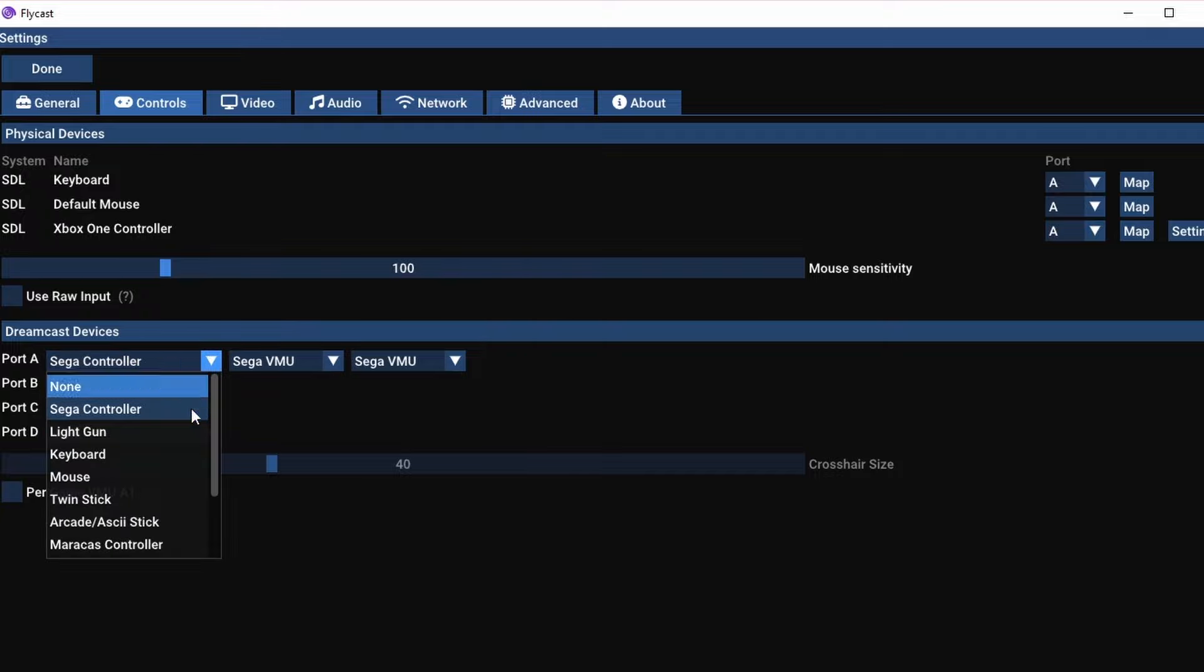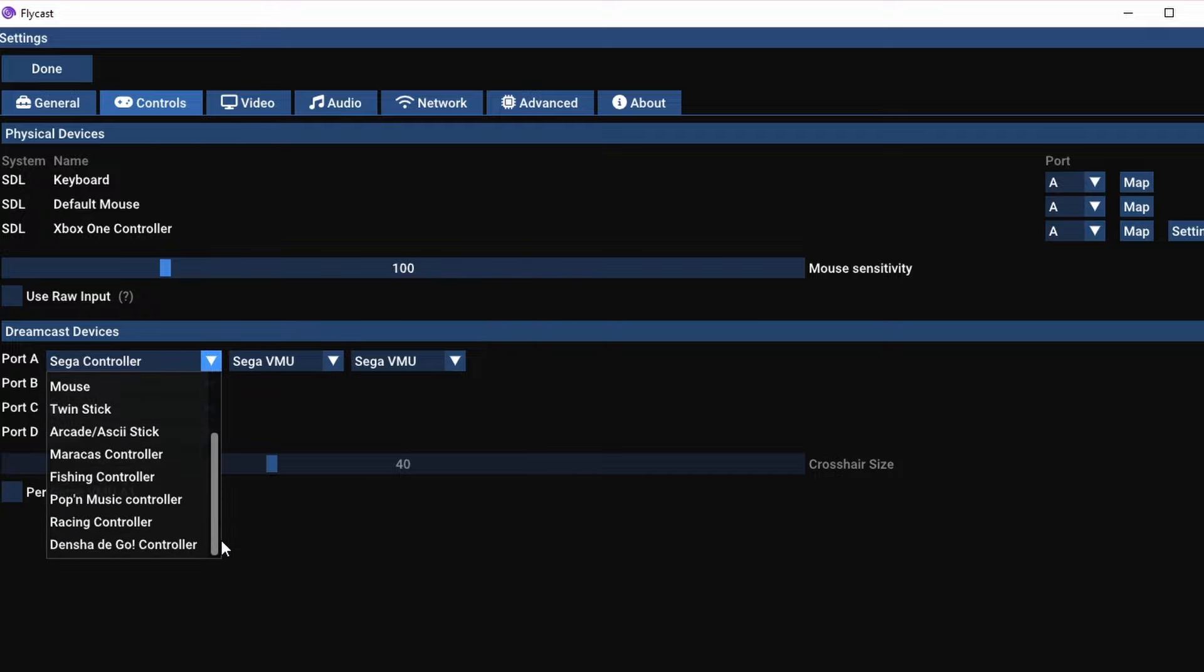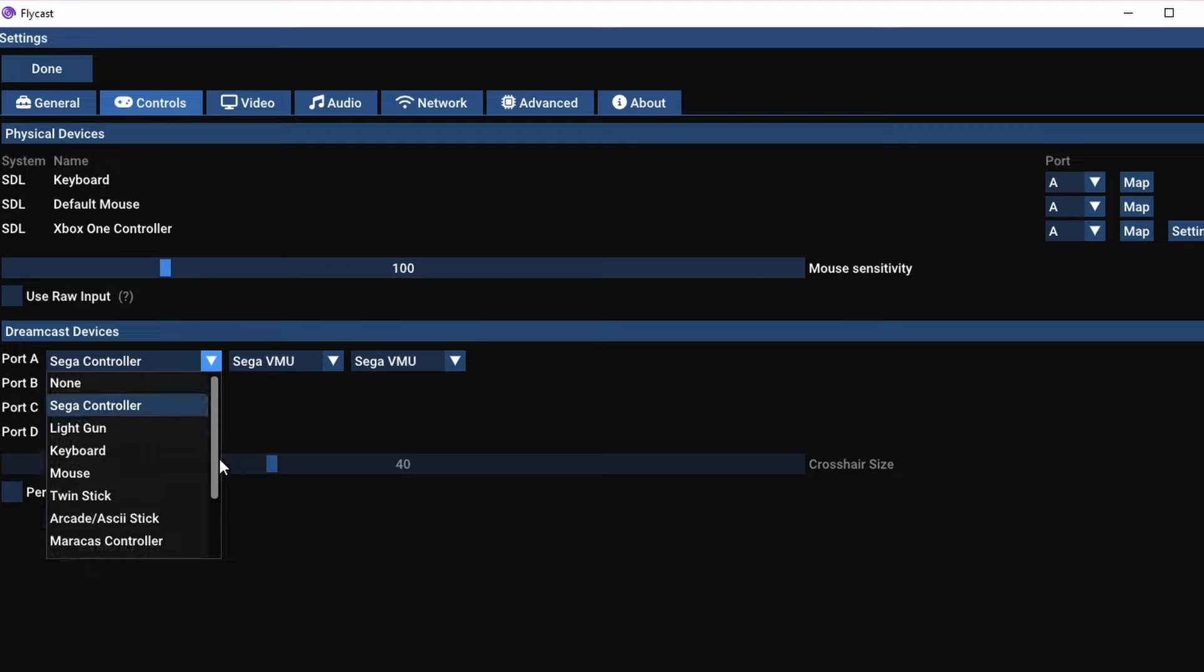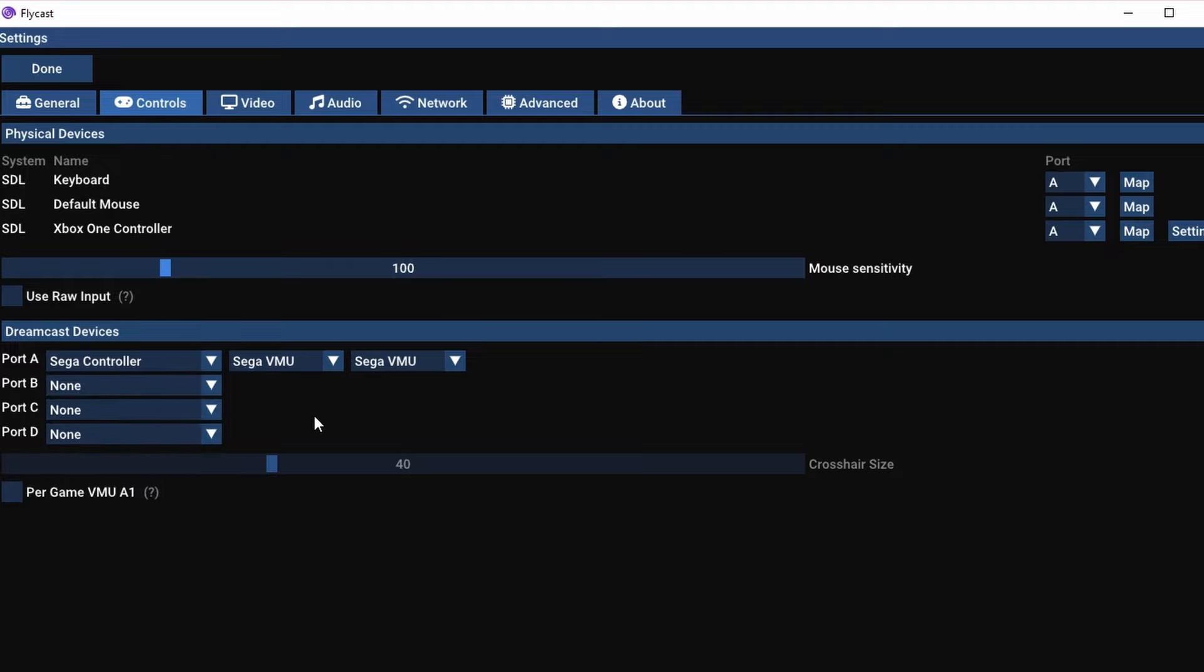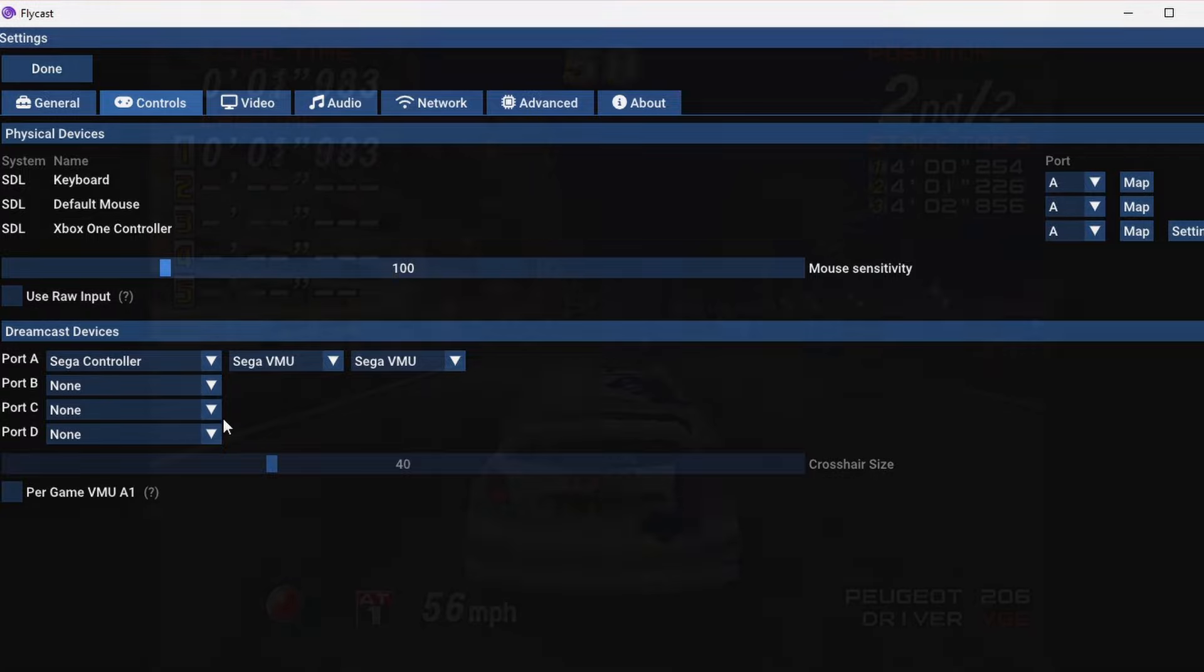Under port A, you can adjust all of the different options. You can add a light gun, and I will go more in-depth into a part 2 of this if you guys want to see it. This is just to get you up and running.